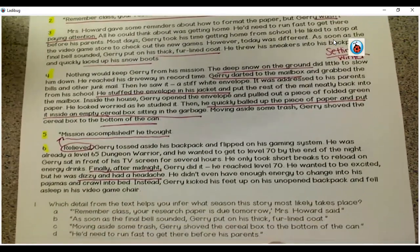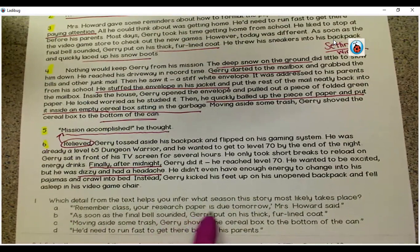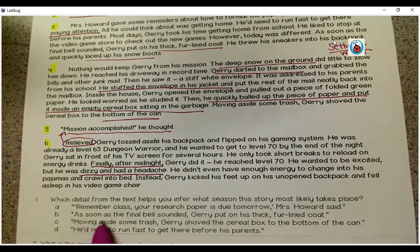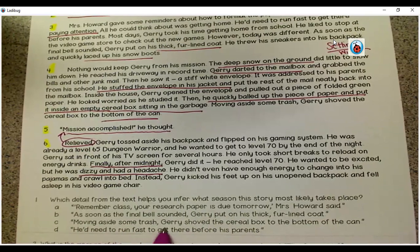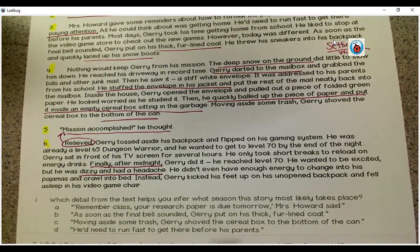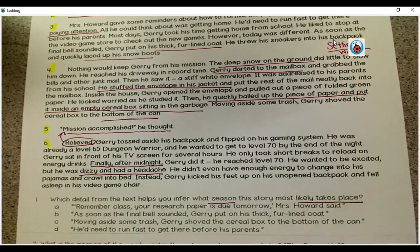Let's look at the questions for today. Question one: which detail from the text helps you infer what season this story most likely takes place? A: "Remember class, your research paper is due tomorrow," Mrs. Howard said. B: As soon as the final bell sounded, Jerry put on his thick fur-lined coat. C: Moving aside some trash, Jerry shoved the cereal box to the bottom of the can. D: He'd need to run fast to get there before his parents. Think about which of those lines tells you about the season that the story takes place. Pause the video and go answer that question in Kidblog.